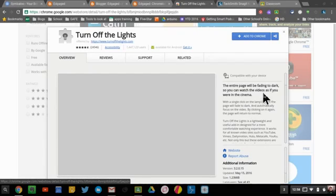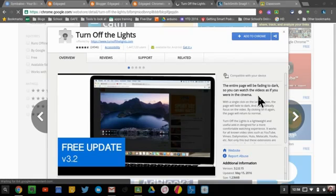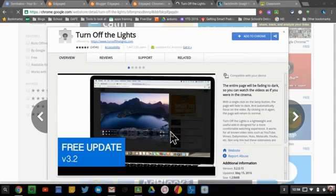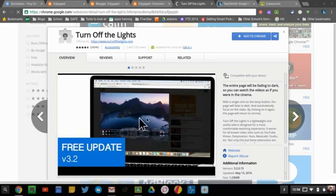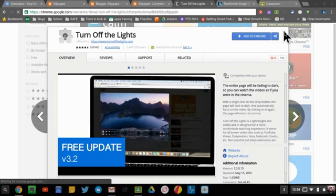And this one, it says the entire page will be fading to dark, so you can watch videos as if you were in a cinema. So all it does is black out the screen, so that way you don't see anything else except for just the video. So it's a nifty extension, and it would pop up here at the top.